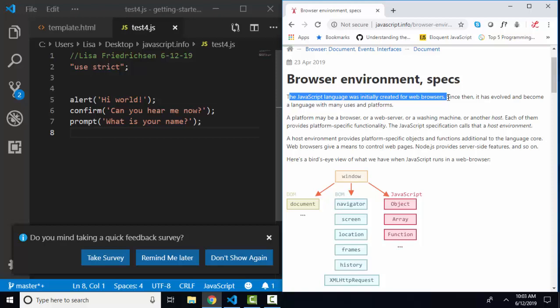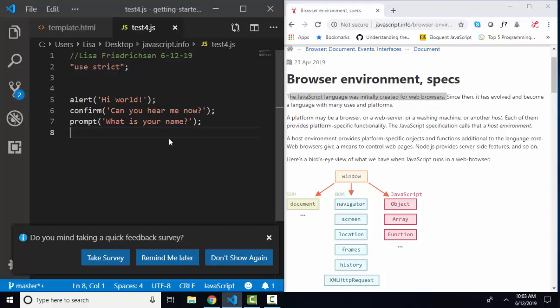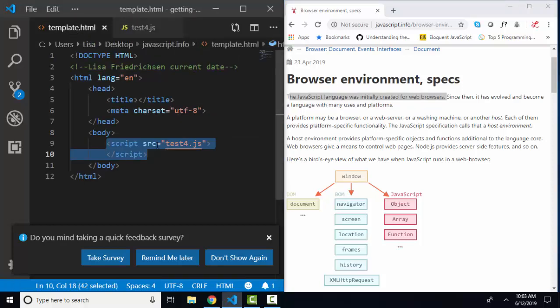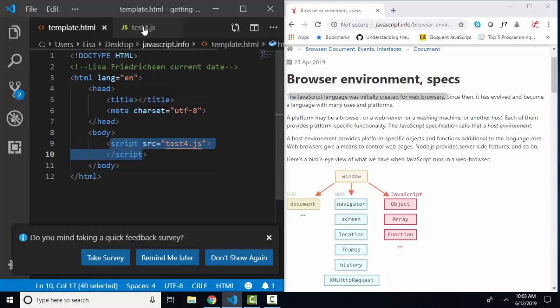So the JavaScript language was initially created for web browsers, and that's what we're going to focus on right now. Over here in my JavaScript file, s4.js, which I've got connected to this little template file in this script, I've got three statements.